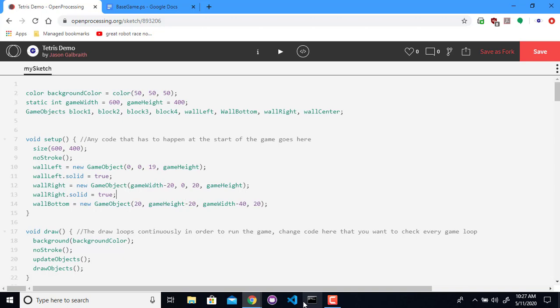There we go. So I replaced those 400s with that. You're technically not allowed to do that in this size command here. Otherwise I would have made these constants up here at the top and then just put those in. Processing doesn't like that. You have to actually put the numbers in yourself. So if you ever do decide to change the width and height, you actually have to change here and here.